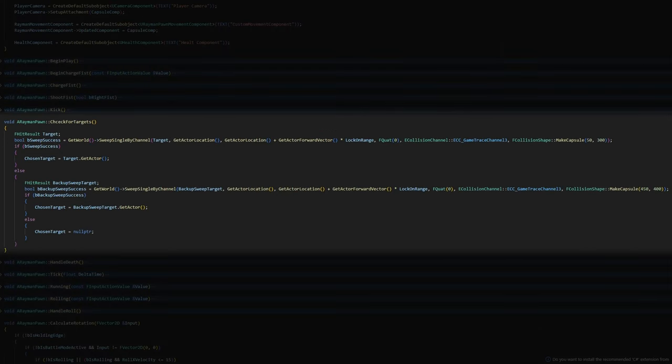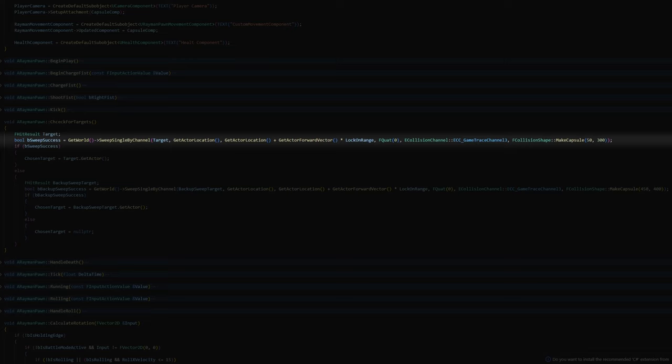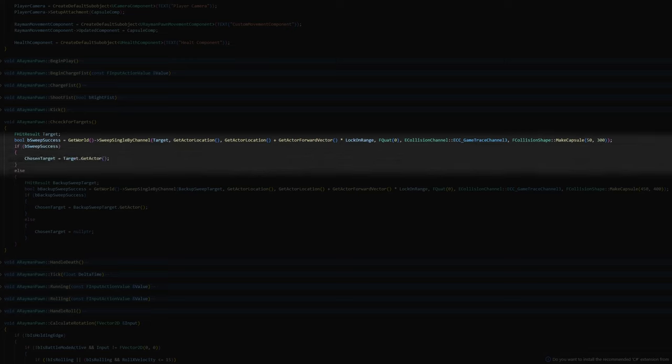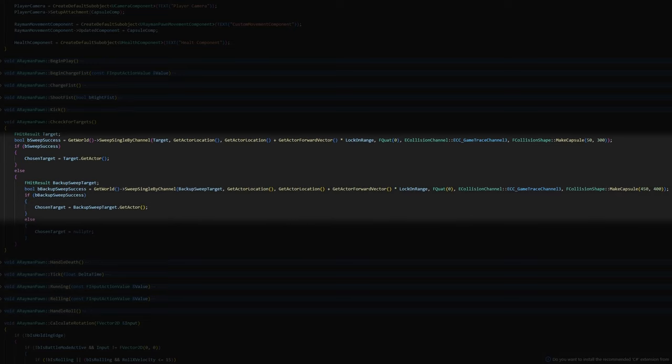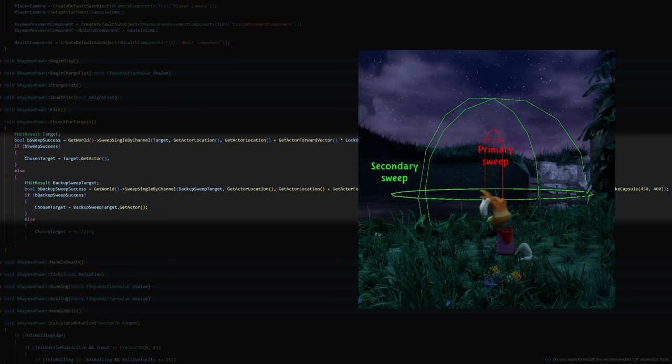Now to make Rayman find targets to lock onto, I made a new game trace channel just for Rayman targets. And then I use a capsule trace that traces from Rayman's position to set range in front of him. If this trace finds a valid target, it sets Rayman's chosen target to this actor. If it doesn't however find anything, I have a backup sweep target that uses a bigger capsule.